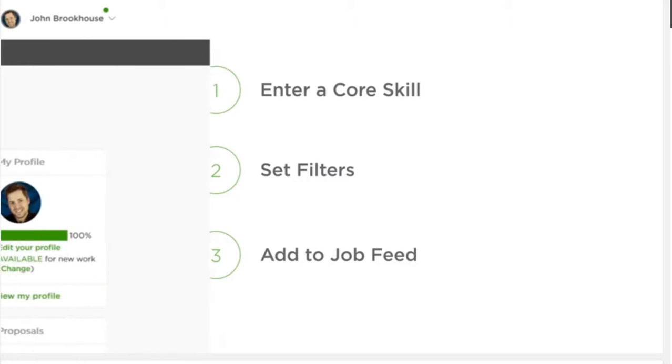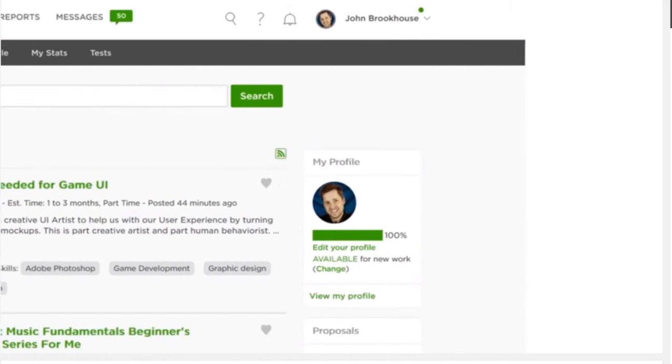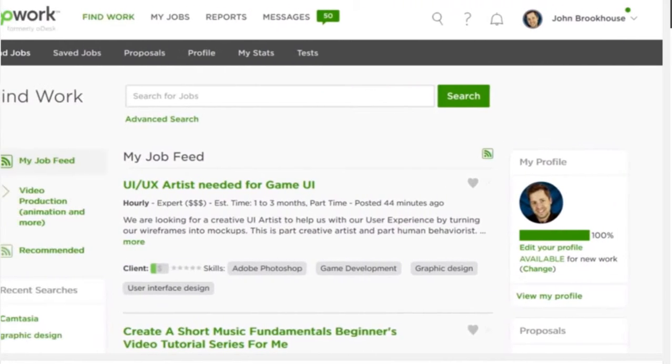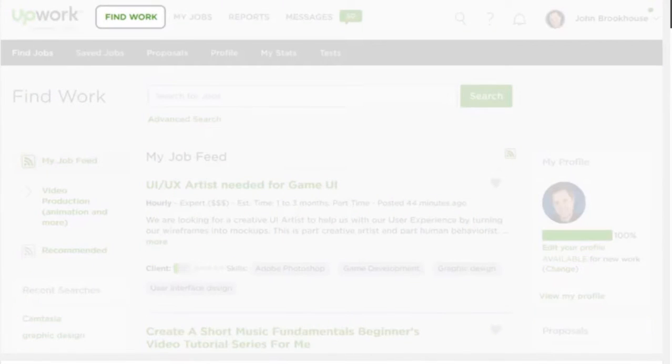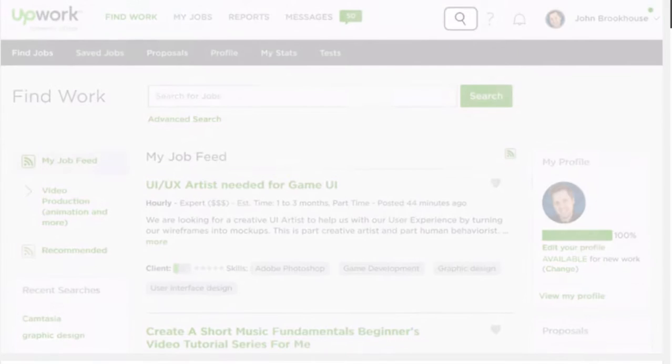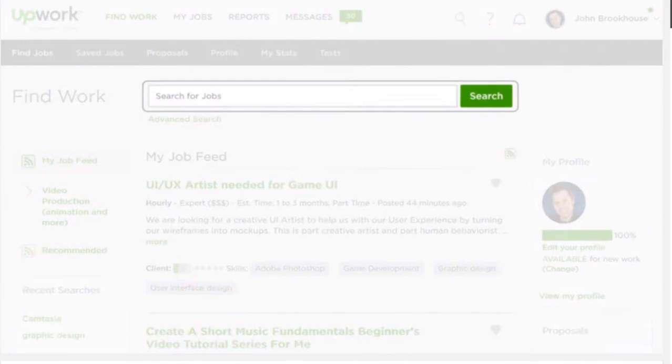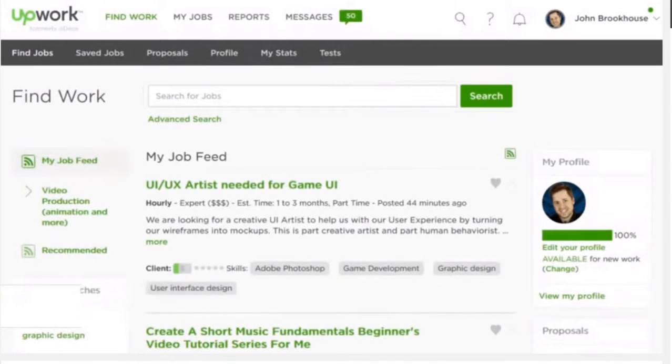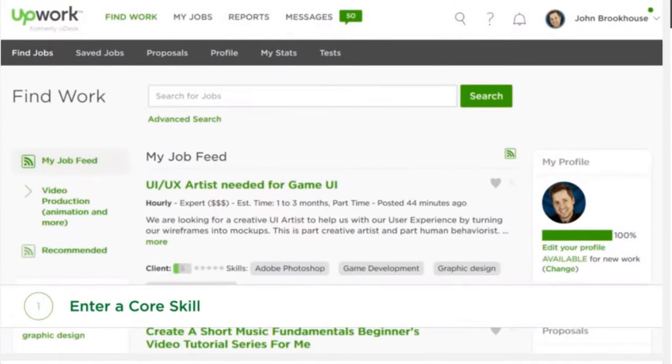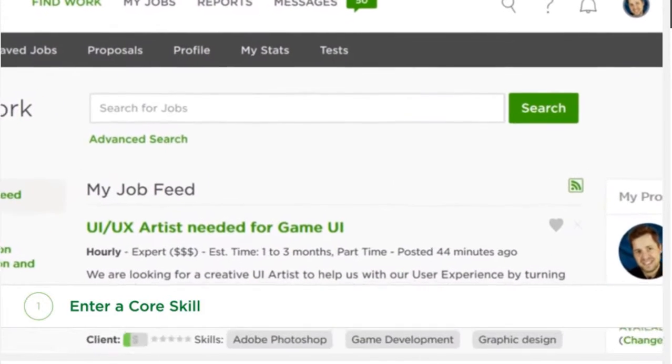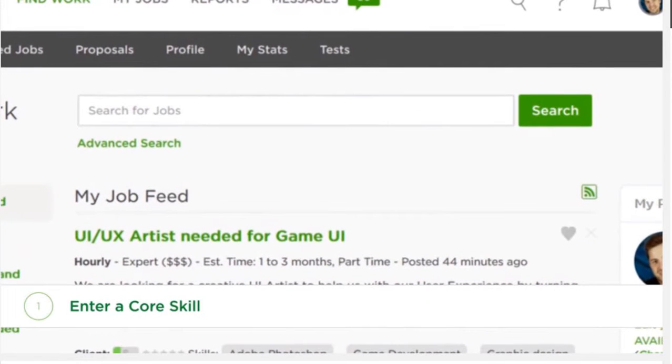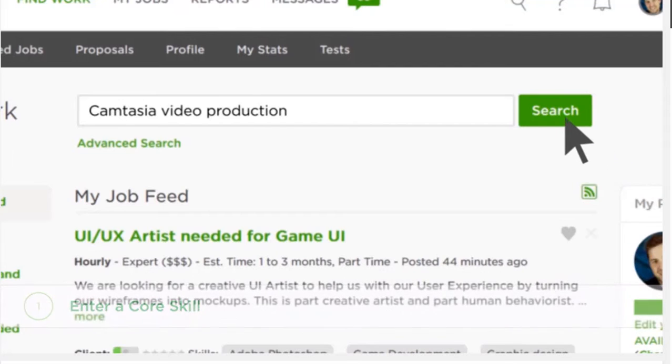Here's how you search for the project that best matches your skills. From the Find Work tab, use the search bar here or here to enter one of your core skills. When clients post new projects, we categorize them by skills and areas of work, so the more specific you can be with your search terms, the better.